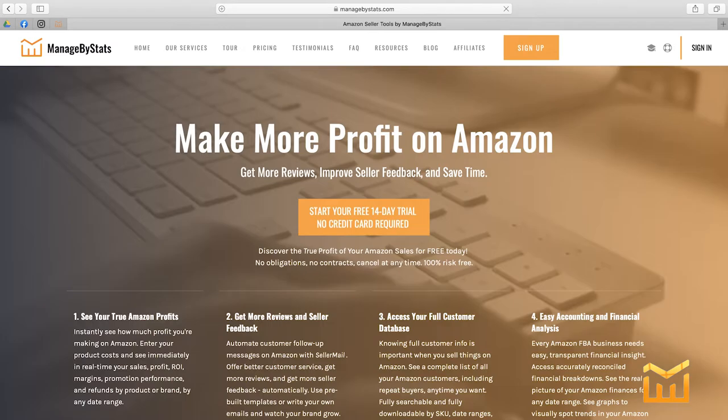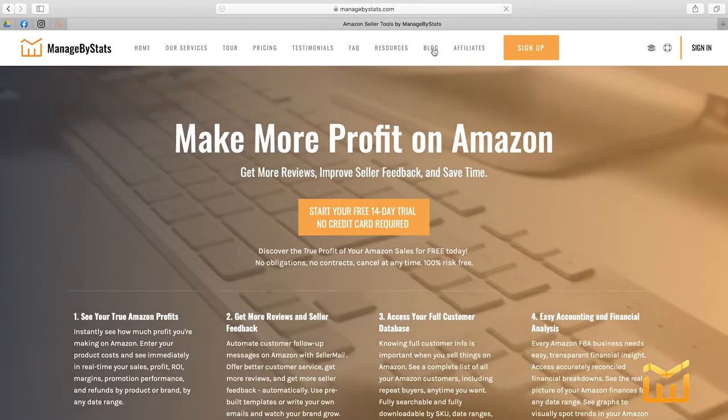What we're going to cover is: how do you become an affiliate? If you're not a Managed by Stats customer, it's really simple and we'll walk you through each of the steps. If you already are an MBS user, it's even easier — you already have an affiliate code and we'll just show you where to find it. Head on over to managebystats.com.